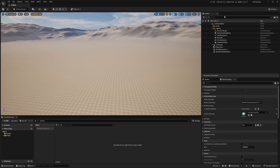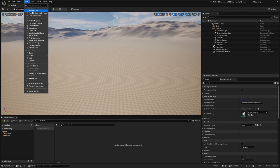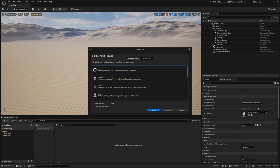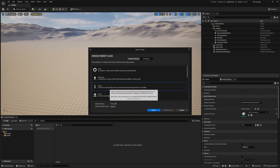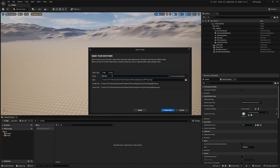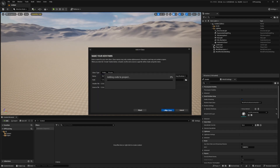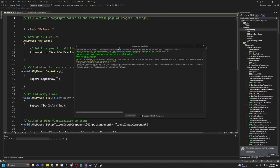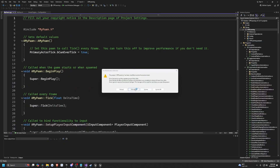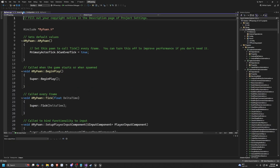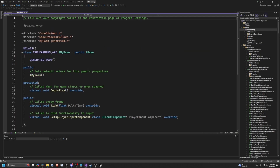The first thing I'm going to do is in this blank C++ project, go to Tools and select New C++ Class. I'm going to select Pawn, hit Next, leave the name as MyPawn, and hit Create Class. When Visual Studio opens up, I'm going to select Reload All, and it's going to launch MyPawn.cpp and MyPawn.h.